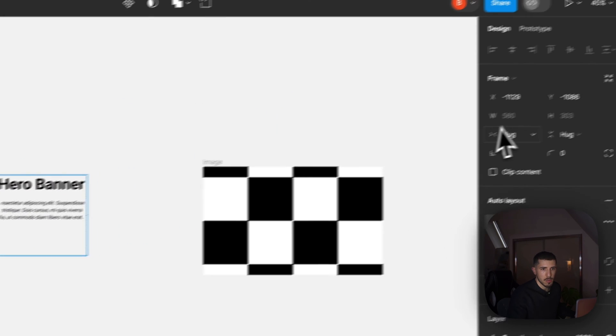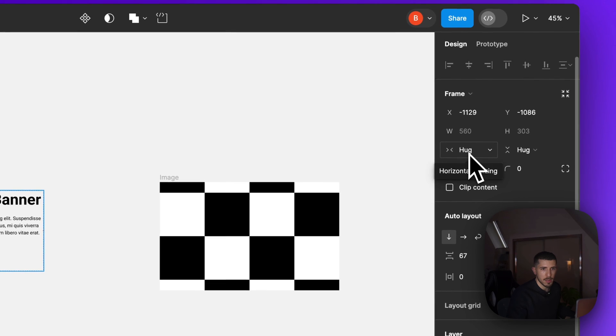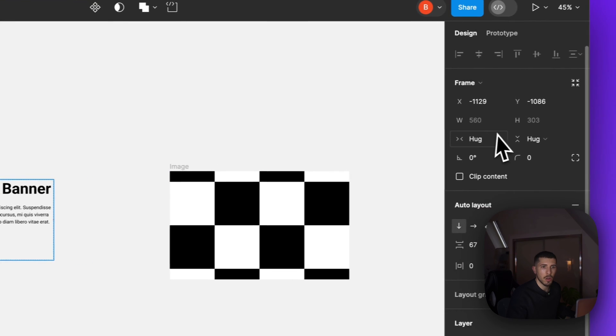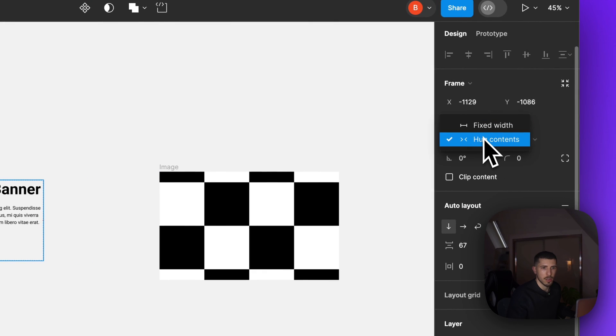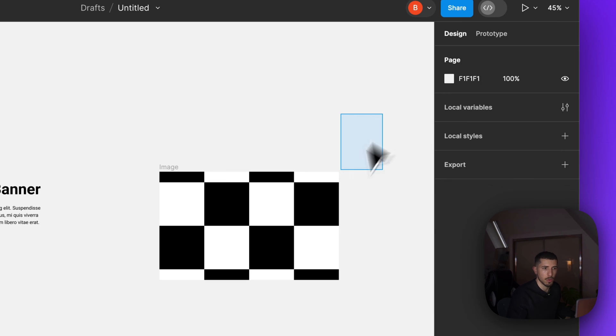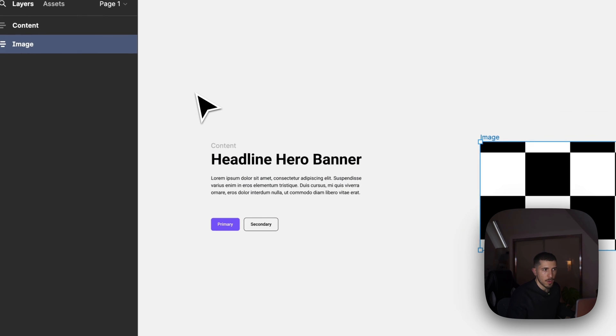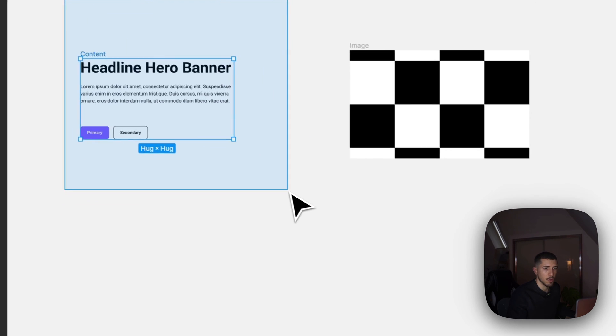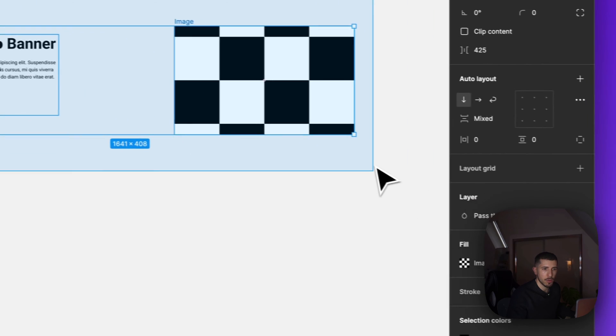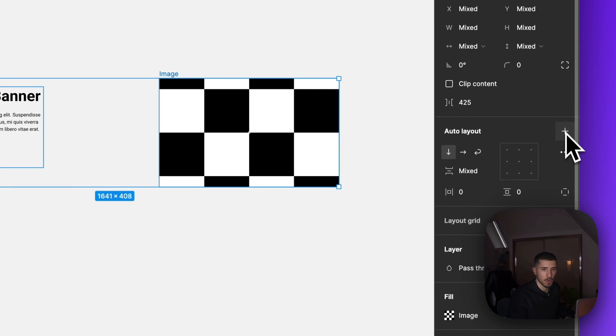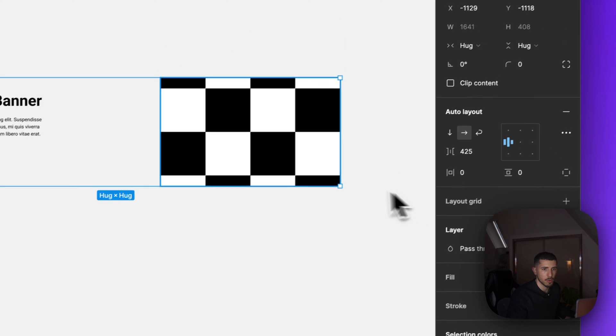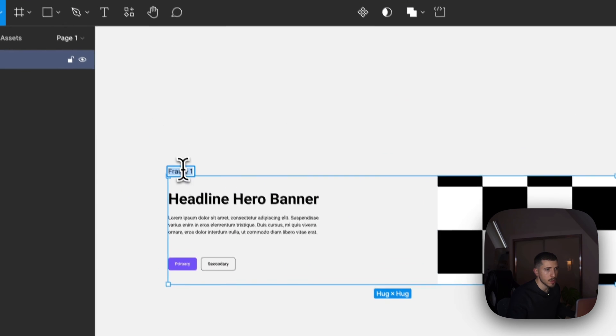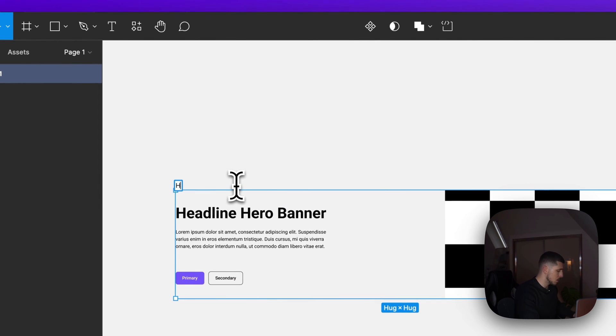Now this by default is going to be set as hug. We don't have any other option yet. We'll want to set this as fill but we'll do that very soon. Now we have the image and we have the content and we want to group them together within another auto layout. I'll call this one hero banner.